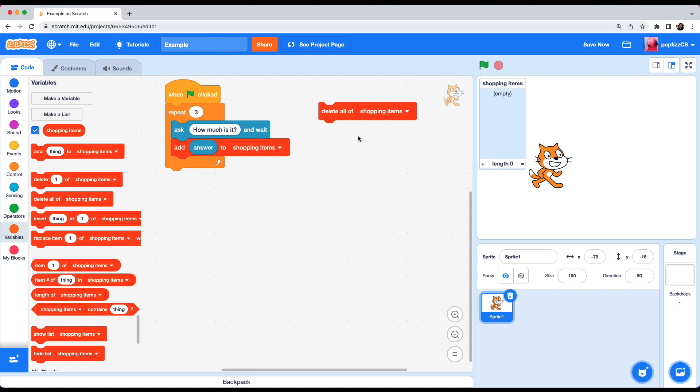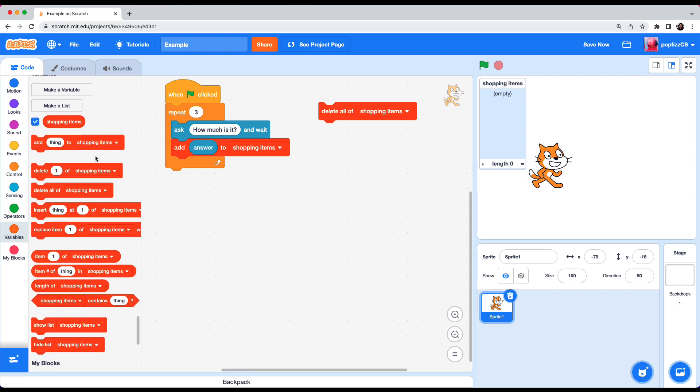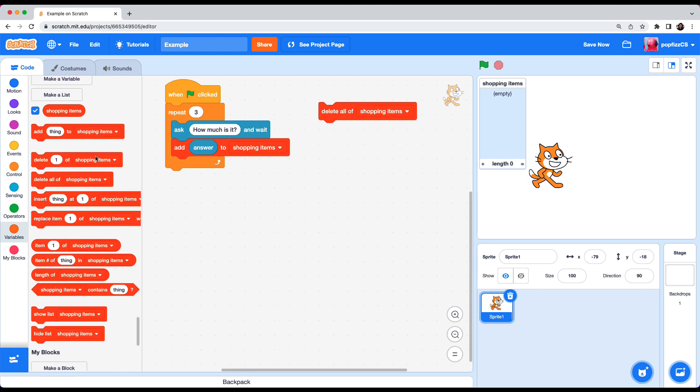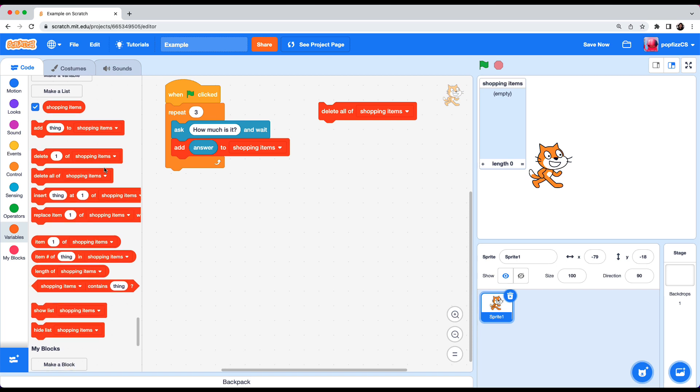Now let's add up all items in the shopping items list. In order to do so we have to traverse or iterate through the list. So let's go to where all the list blocks are and look for a useful one that will let us access the items in the list. So we'll need to go through the list one at a time. This block right here will let us access item one of shopping items list. So if I change the number here it's going to refer to the second item third item and so on. So let's drag this out. Since there are three items in the list let's use the repeat block to access the items one at a time.